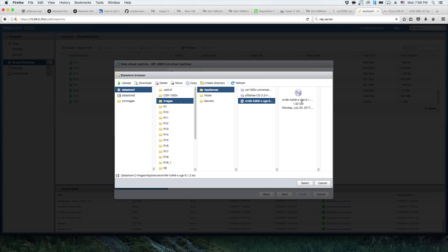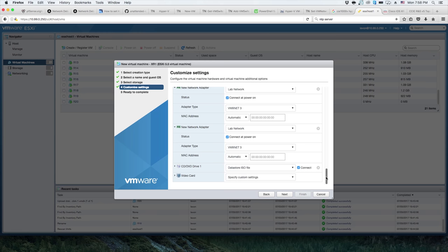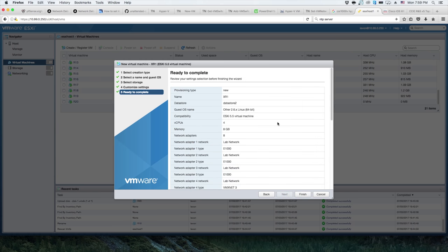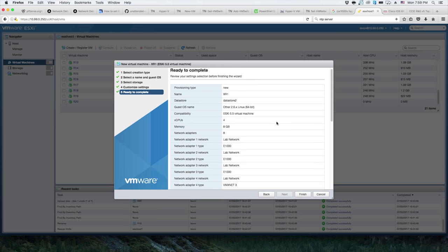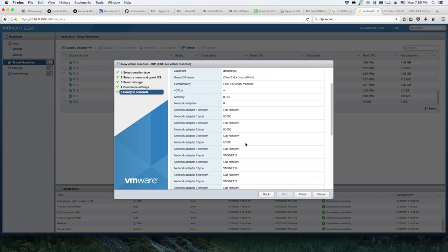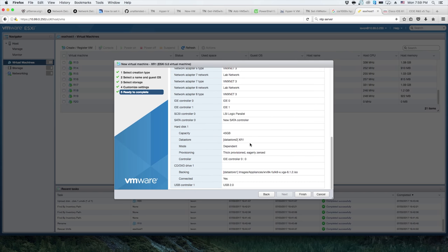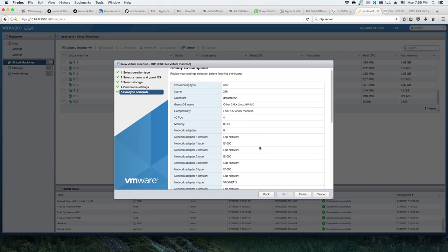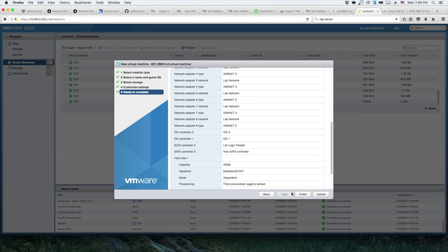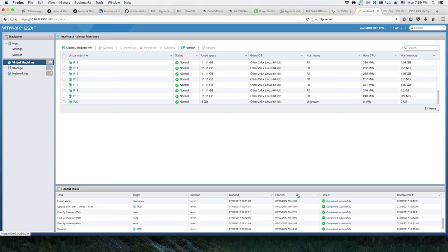Use a data store ISO file and we will go to our images, appliances, XR9K. It's important you have the VGA file. If you have access to the 9K images, you should know which ones you need. We are going to be using the full 9K with the VGA support so we can have the virtual console for our initial configuration. That will be that. We'll hit next, take a look at it real quick, and let's fire it up.